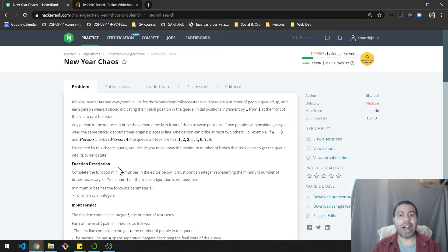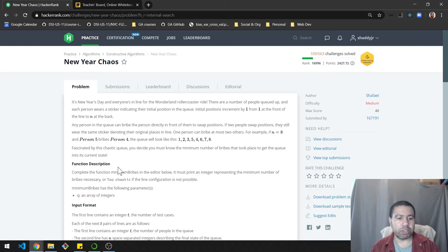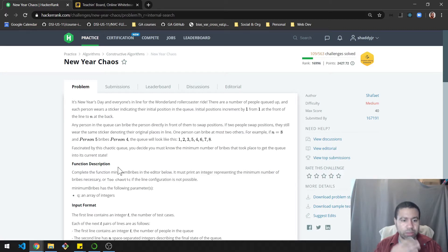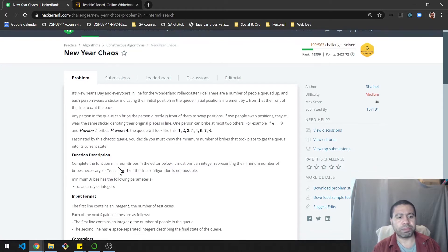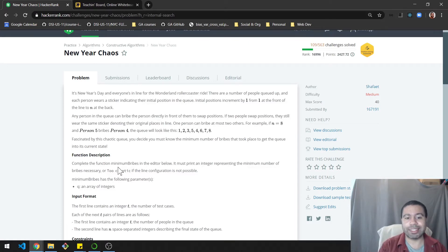Any person in the queue can bribe the person directly in front of them to swap positions. If two people swap, they still wear the same sticker denoting their original position in line. One person can bribe at most two others. You must determine the minimum number of bribes that took place to get the queue into its current state.